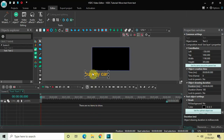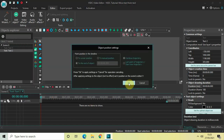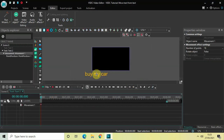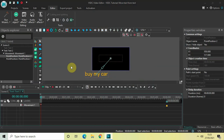I would use the movement object to move my text from this particular position to the center of the screen. To do that, go to Add Object, go to Movement, click on Movement, and then click OK. Now move the text to the center of the screen like this. Perfect.